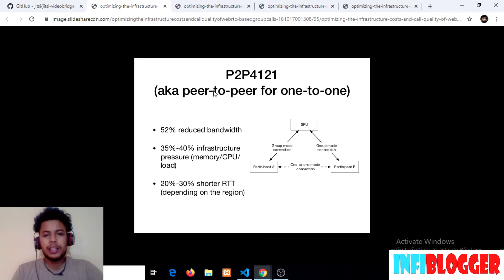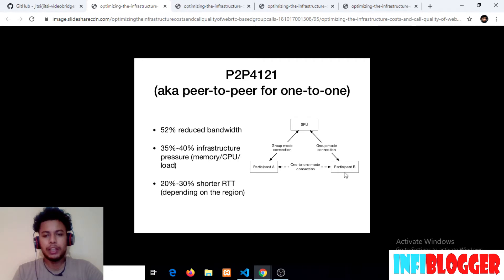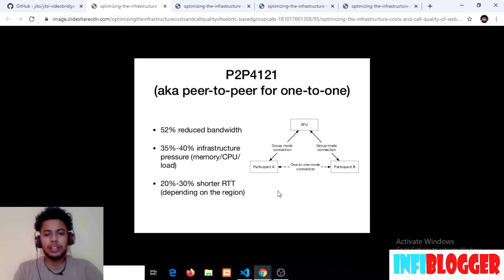Peer-to-peer, that is a one-to-one connection, is a type of protocol that works when you are connected with only one participant. What happens is there will be a direct connection from participant A to participant B. The benefit of peer-to-peer connection is that the data channel will be between participant A and B — there will not be anyone who will interfere or intercept your communication.